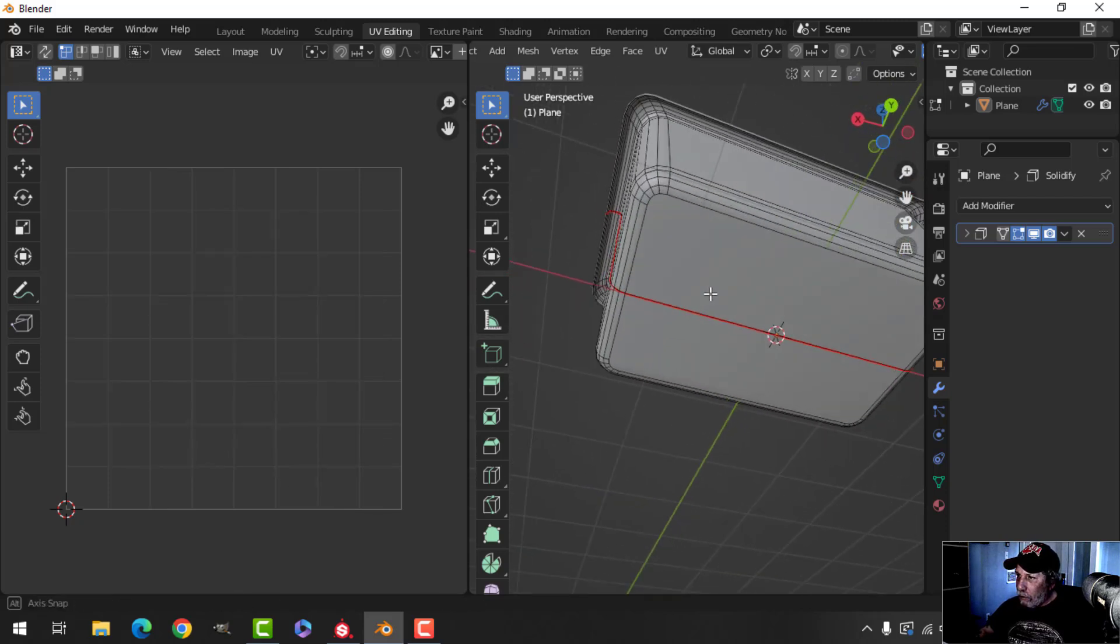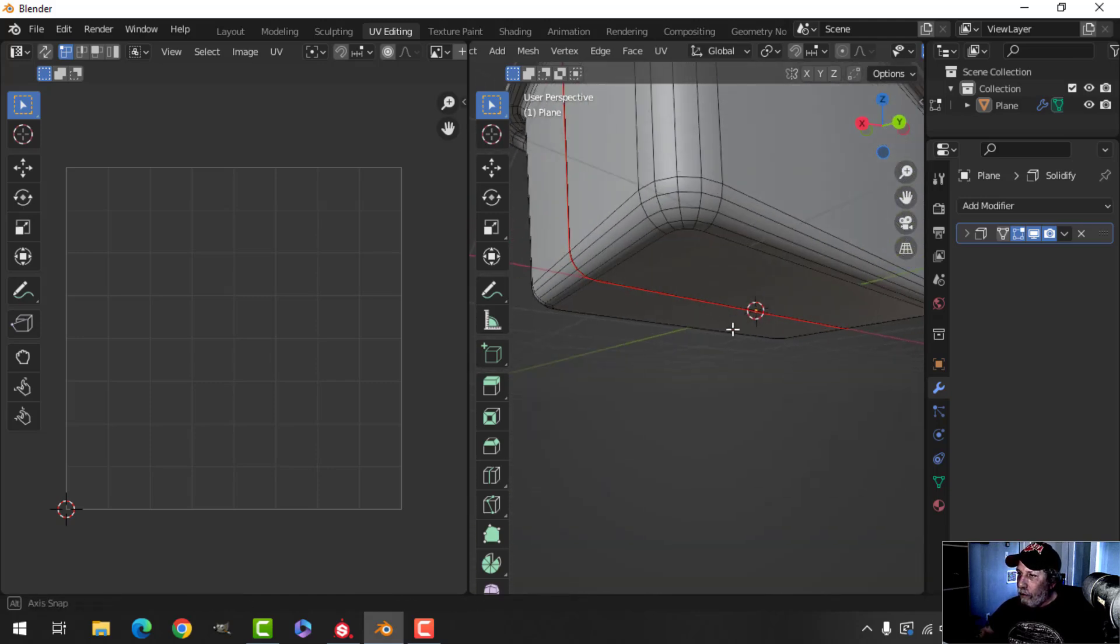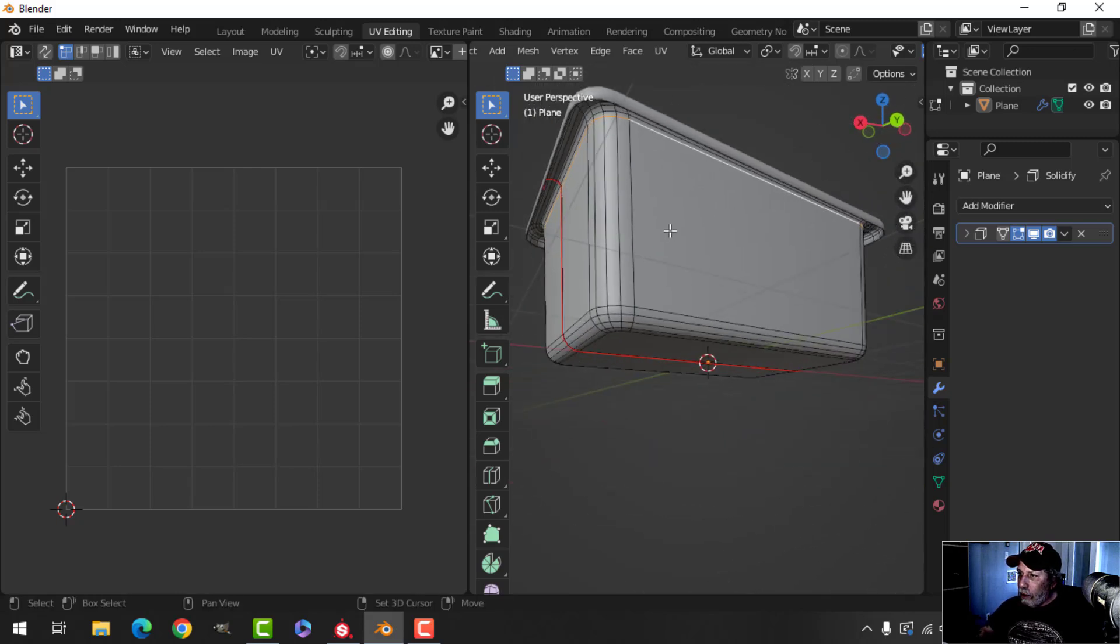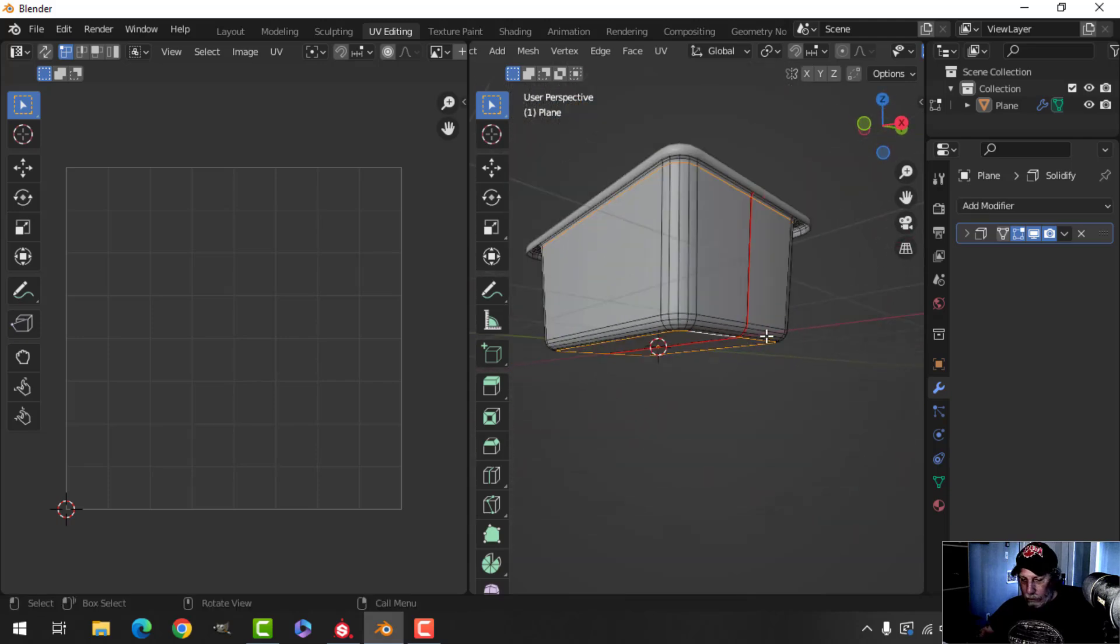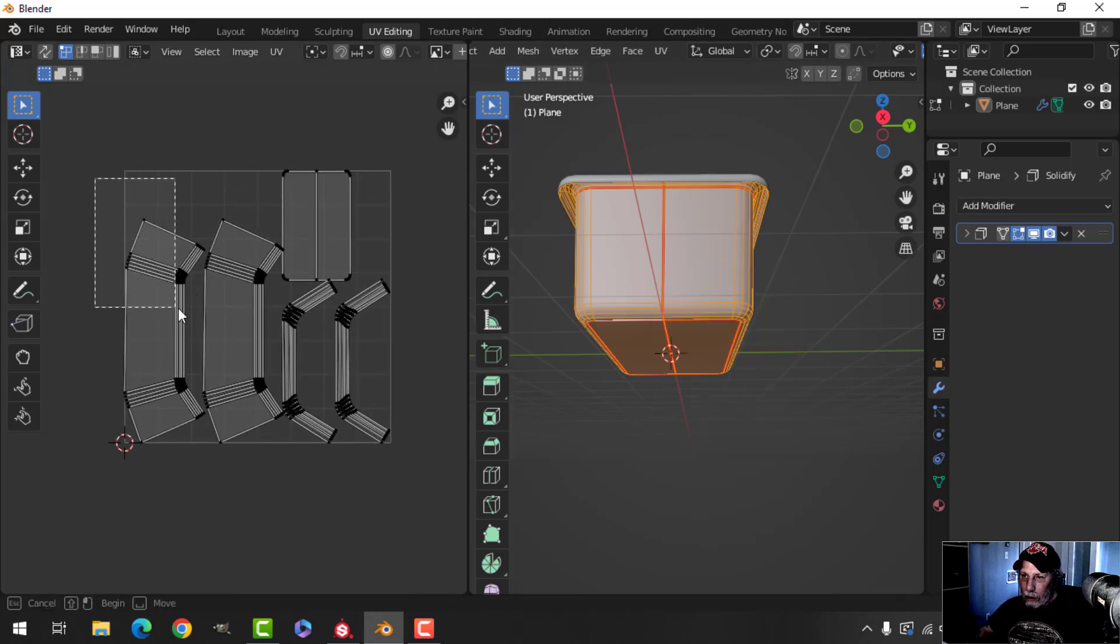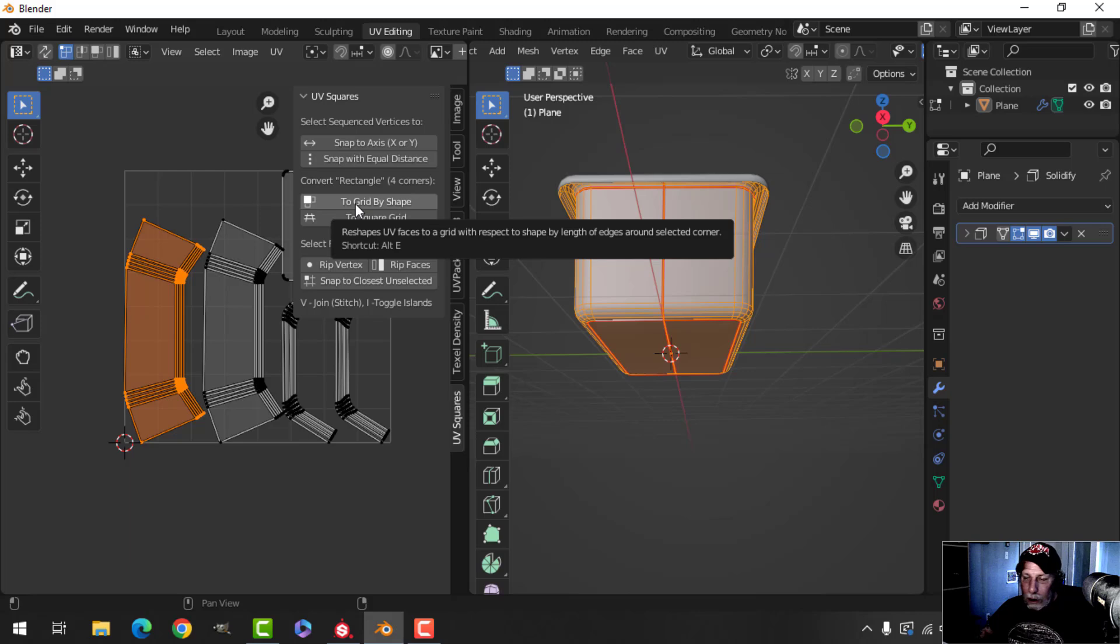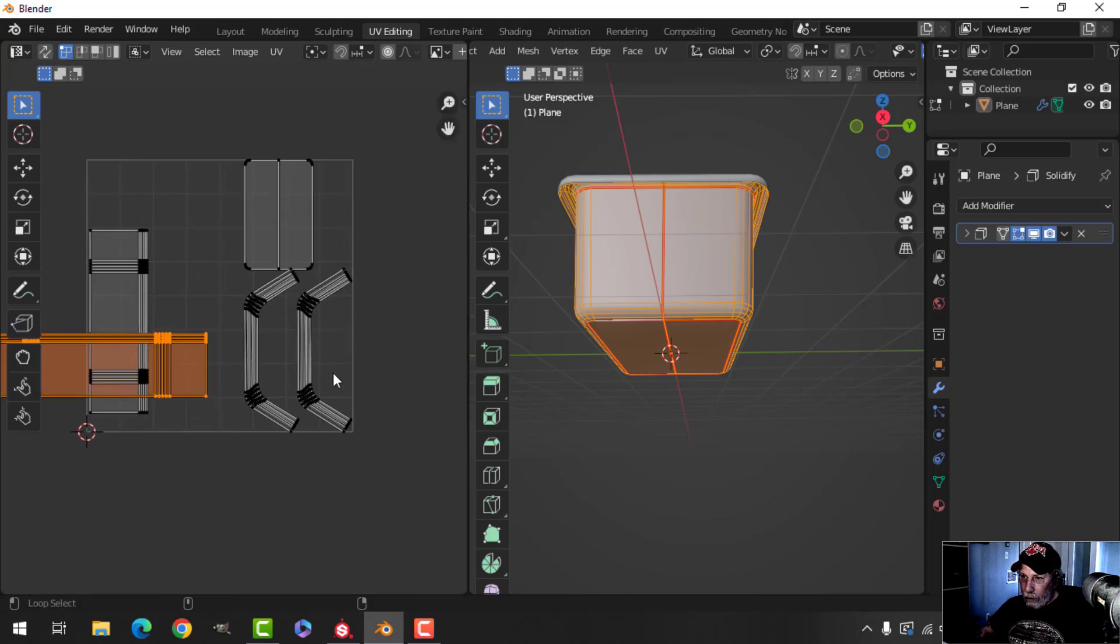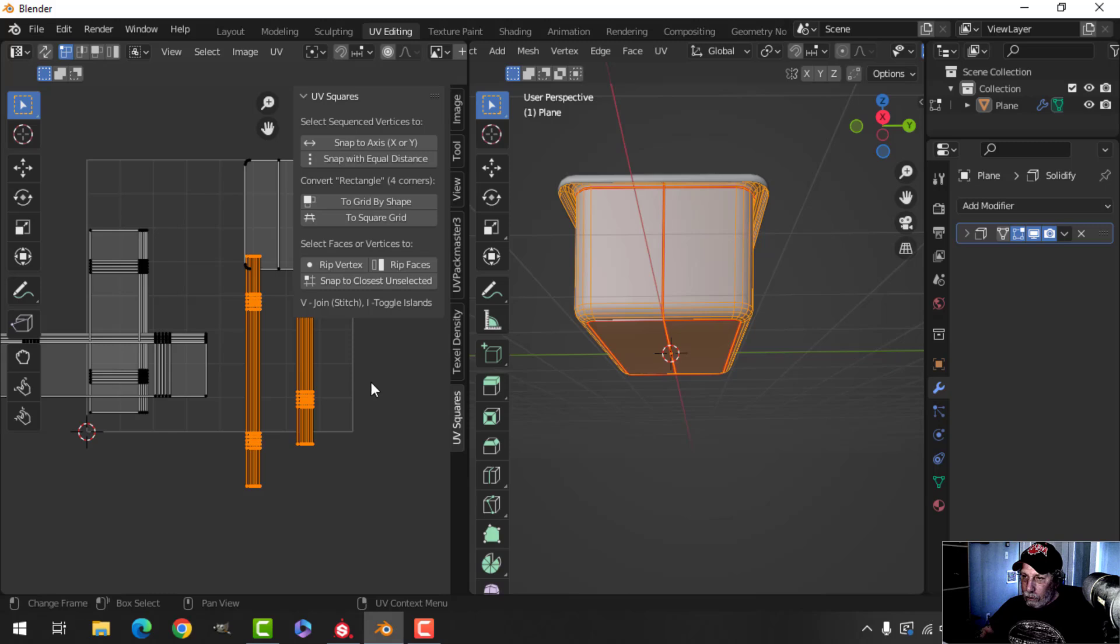Let's add a seam here and a seam here, all the way around. Let's try that, unwrap, and we'll have this. Now I'm going to come over here and I'm going to control L, press N, and I'm going to use UV Squares, which is a free add-on for Blender, to straighten these out.